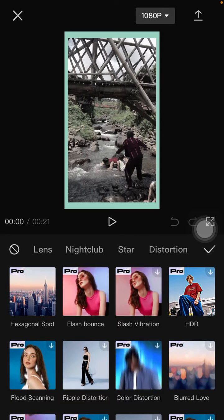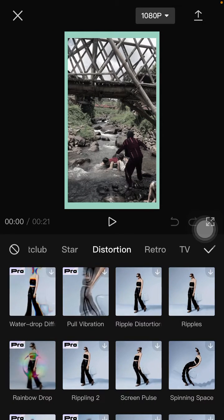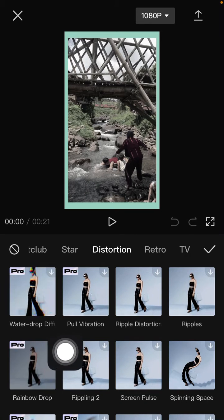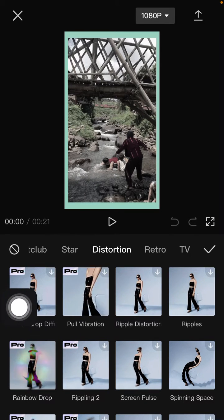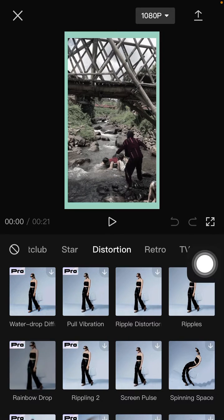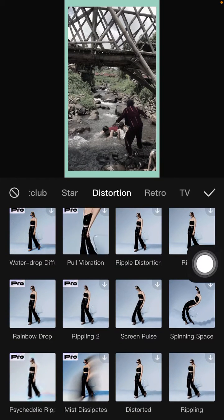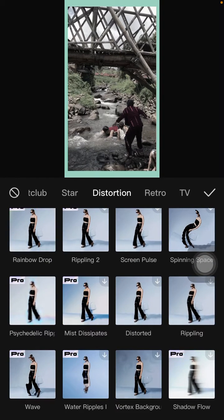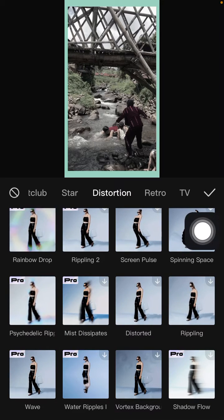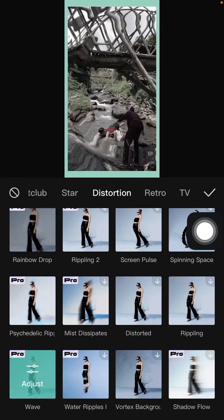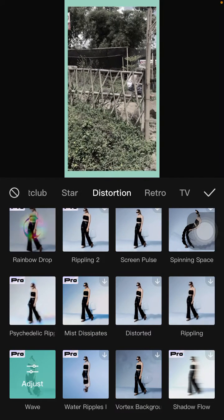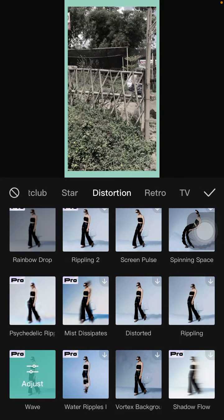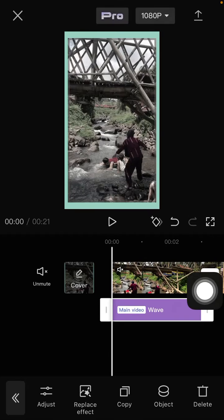Select the Distortion category and select the Water Drop effect, or you can select this Web effect. You have to join Pro to be able to use this effect. Just tap the checkmark to apply it.